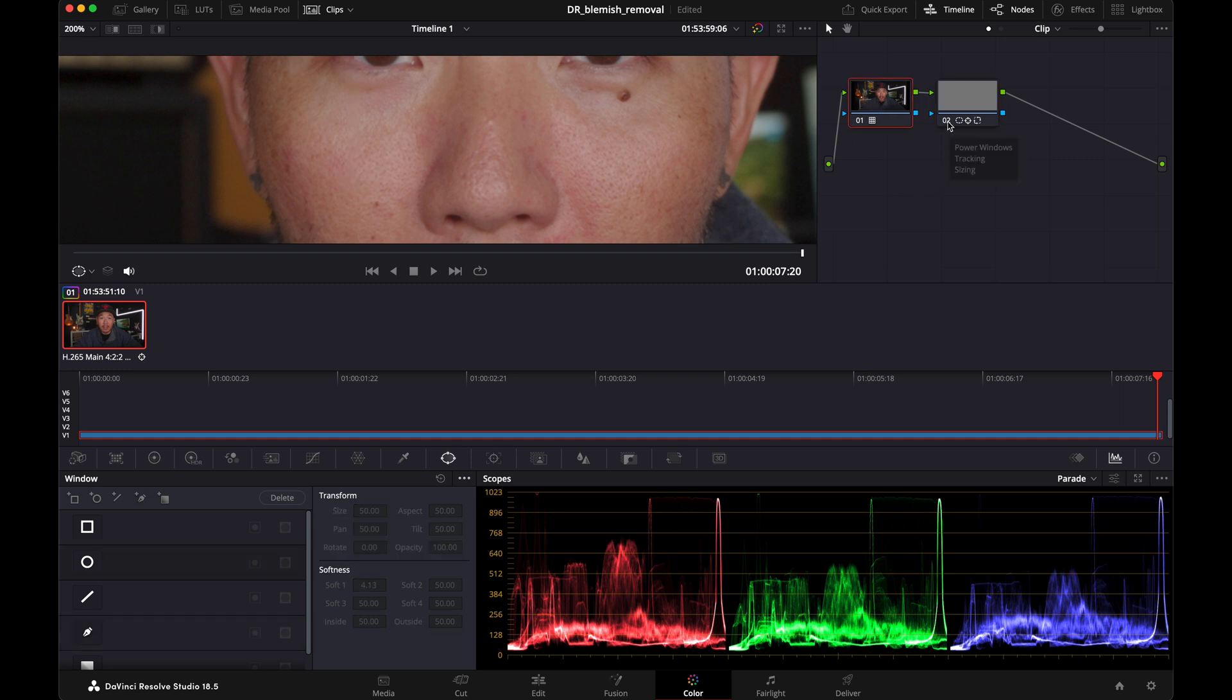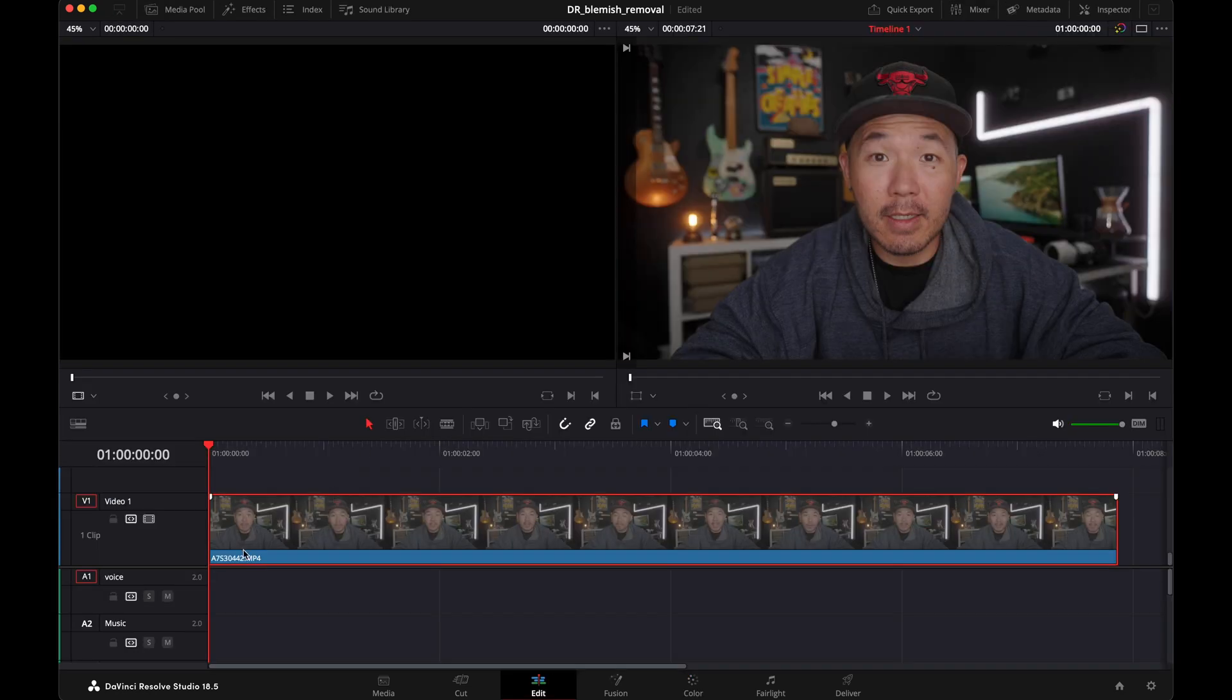So before, after. Before, after. All right, so check it out. Perfectly tracks. Super easy. You don't have to go frame by frame. Pimple's gone from every frame. Super easy.